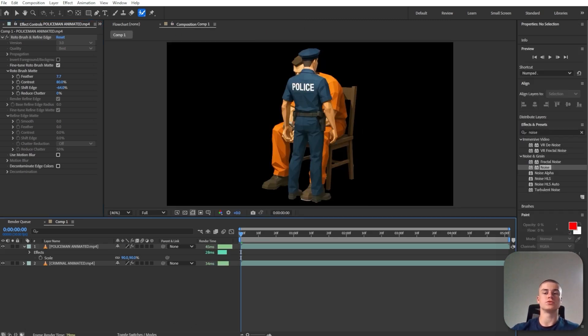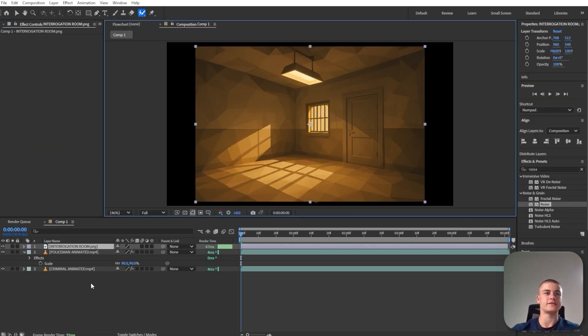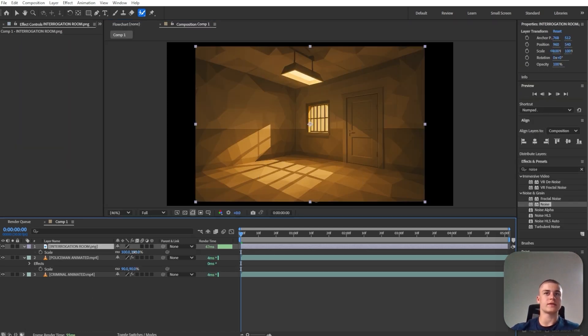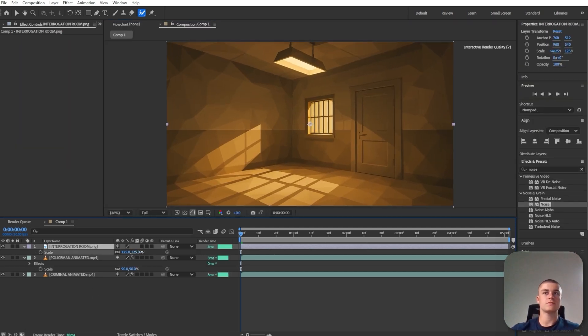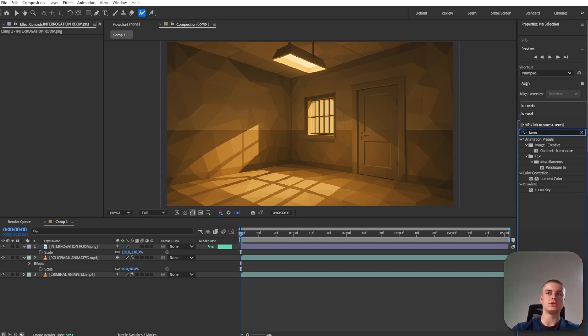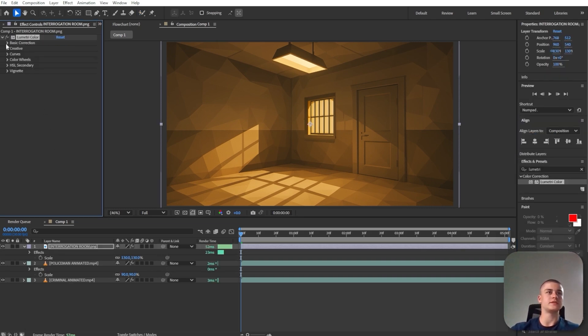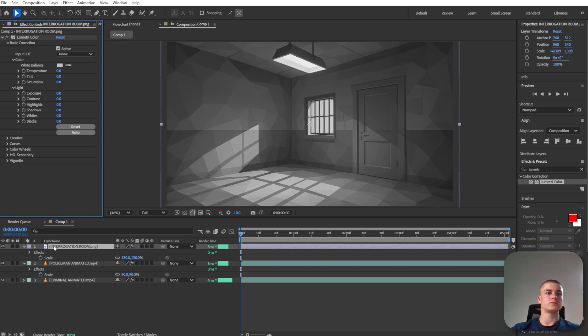And now I'm also going to introduce the interrogation room photo, so basically the background. Let's scale it up slightly. I'm also going to apply a lumetri color to it. And I'm going to decrease the saturation. Let's bring it below everything.